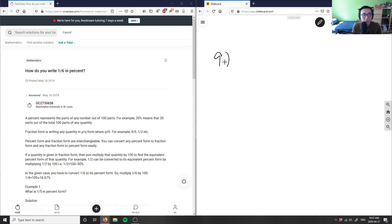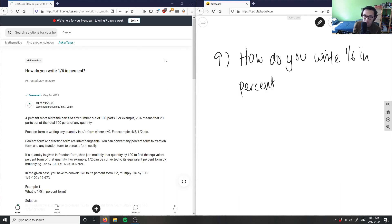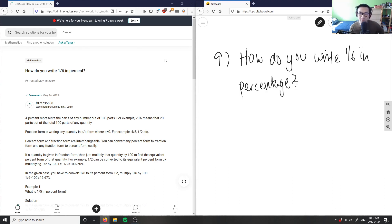This is how do you write 1/6 in percent. How do you write 1/6 in percentage or percent? What we have to do is basically convert this into a decimal first.